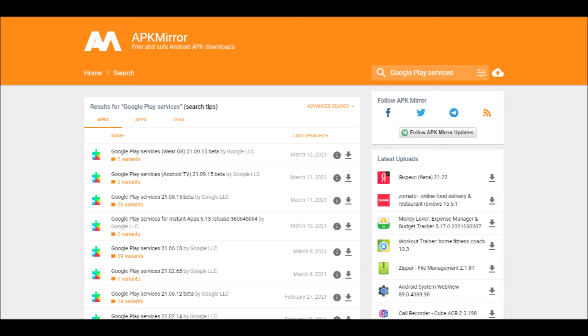And the best place to get Google Play services updates for Android 4 right now is apkmirror.com, not apkpure.com.